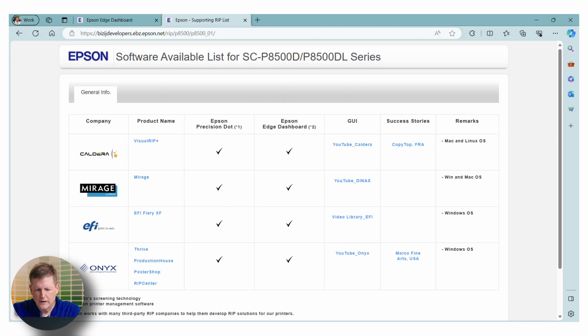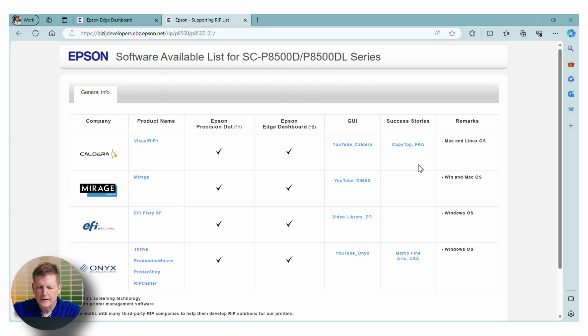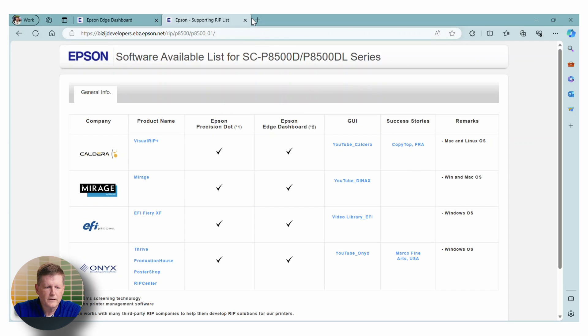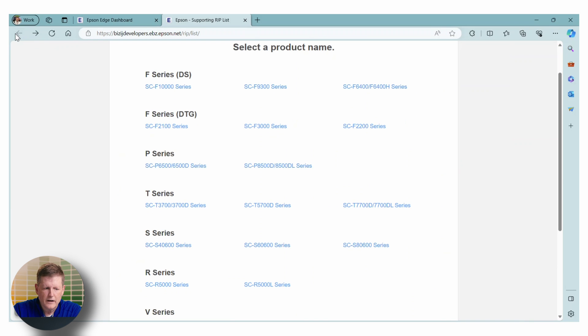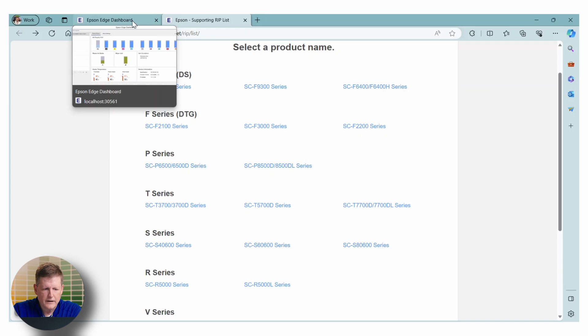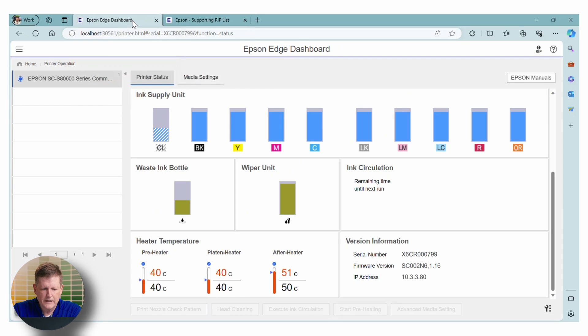If there is a YouTube channel for that particular RIP, it's going to show here. Sometimes they have success stories, so that's always helpful as well. So this is just another resource that you can use to get information. Now, let's go back to our dashboard.